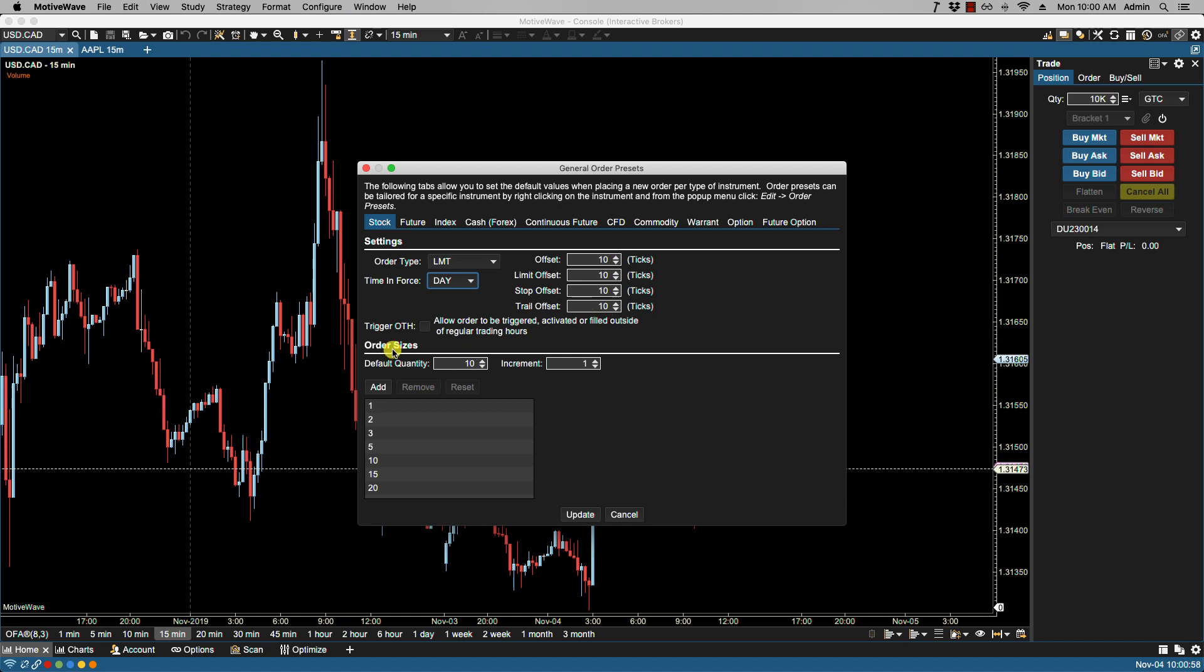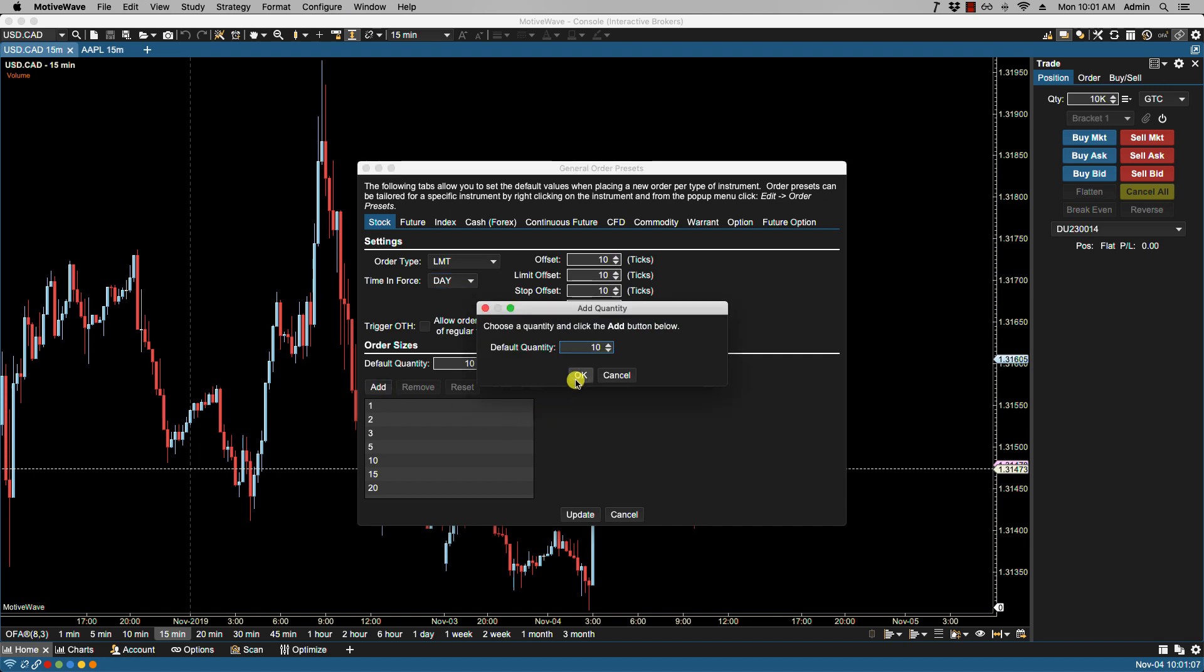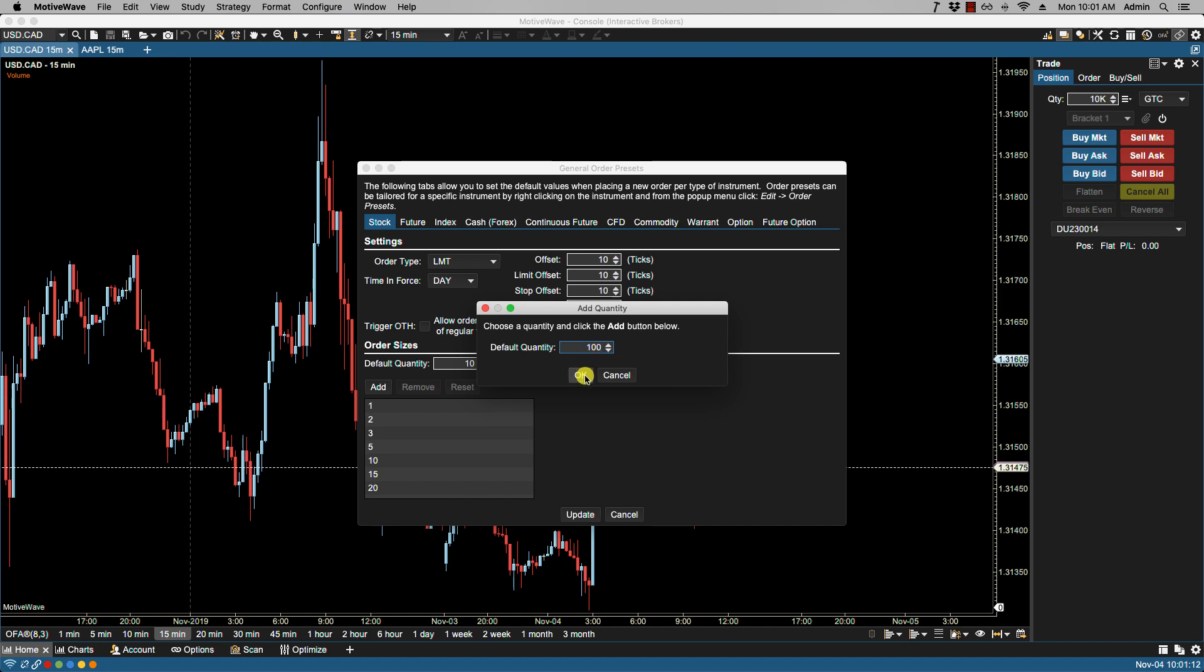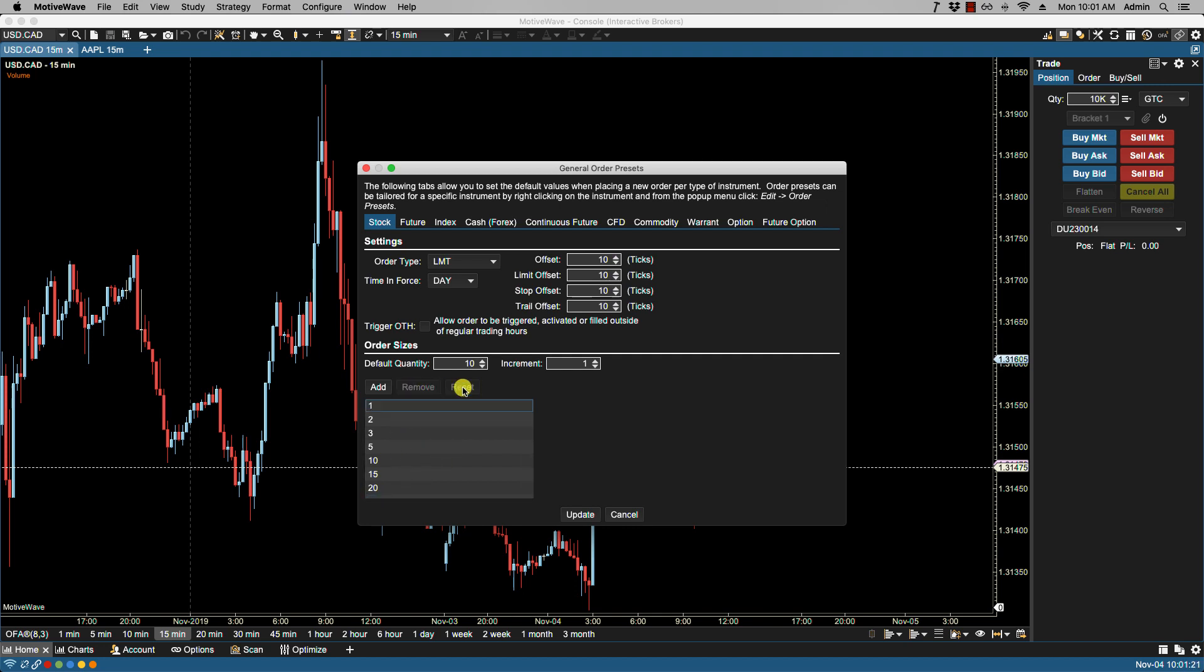Here we have order sizes with a default quantity and increment. You'll notice the increment is one and we have some defaults here. We can always add our own, or remove them, or click reset to put it back to defaults. Let's click reset and we're back to defaults.